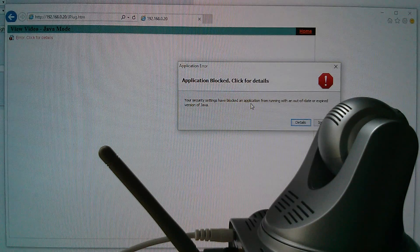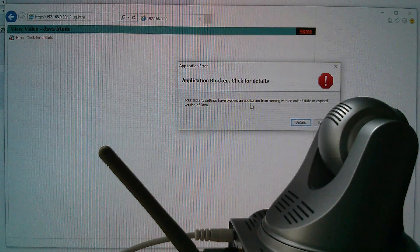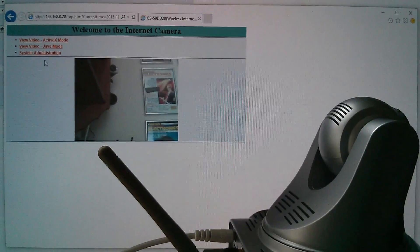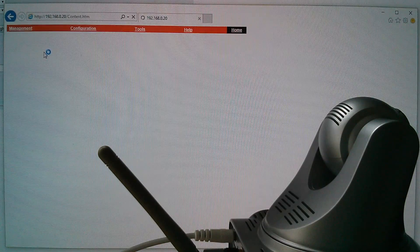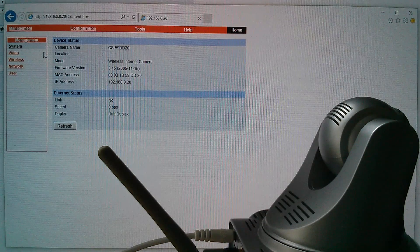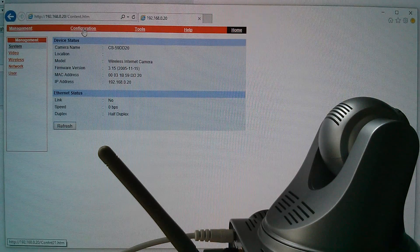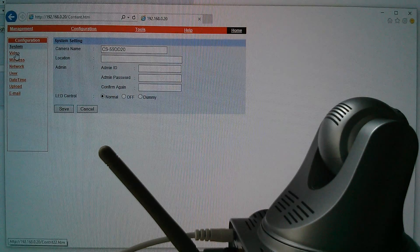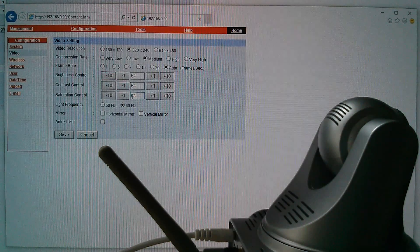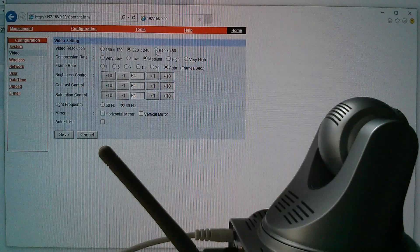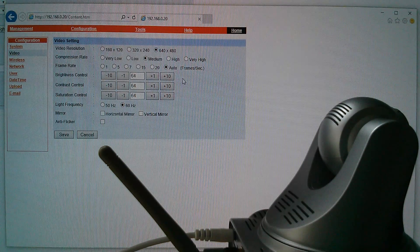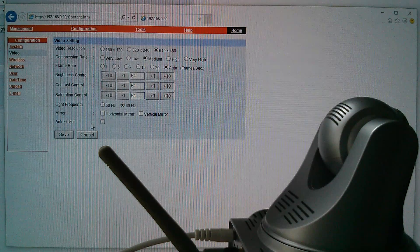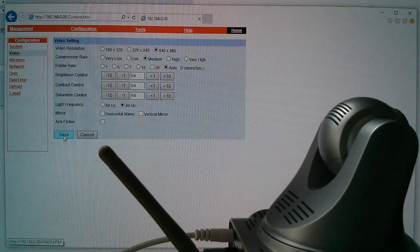But I do have ActiveX working, but only on Internet Explorer. Now this image is a bit small. So let's go into system administration and configuration and video. And now I can set it to 640 by 480, which is the highest resolution that this thing has. So let's save that.